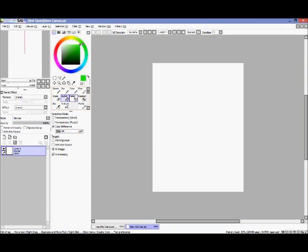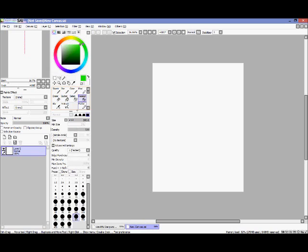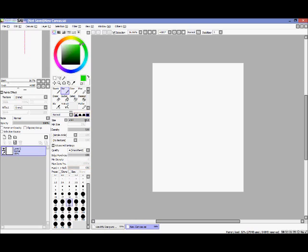I accidentally clicked the eraser twice and a menu came up. But yeah, I'll go over all the tools we'll be using in the tutorial section.